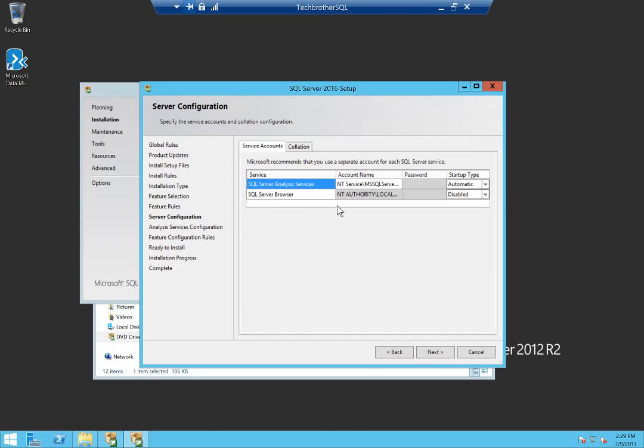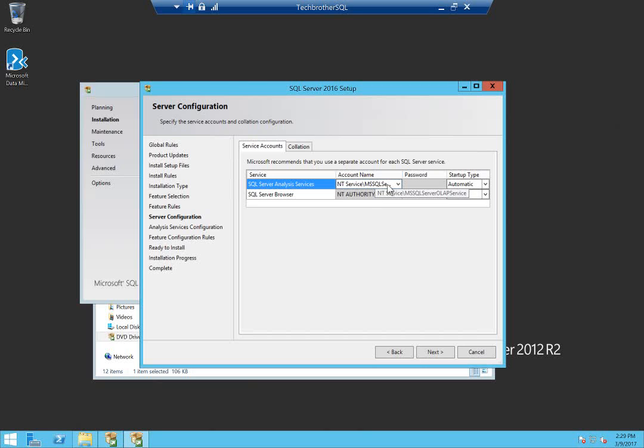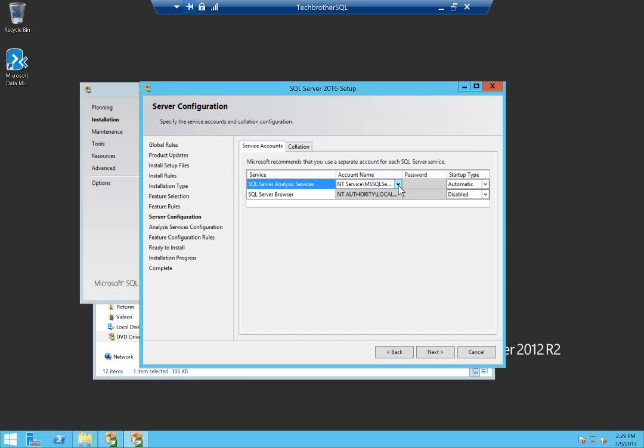This is the account that is going to run SSAS services. I would recommend, and also Microsoft recommends, that you use a separate account for each SQL Server service. In my case I'll be using a separate account. If you decide to use a separate account, then you need to have a password. You can always go back to the services or configuration of SQL Server 2016 and change it, but since I have the account already I'm going to change that now.